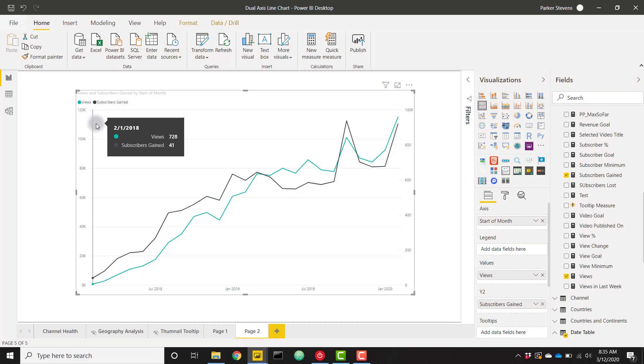You can already see the benefits of using a dual axis line chart because you're able to compare these metrics of two very different scales.